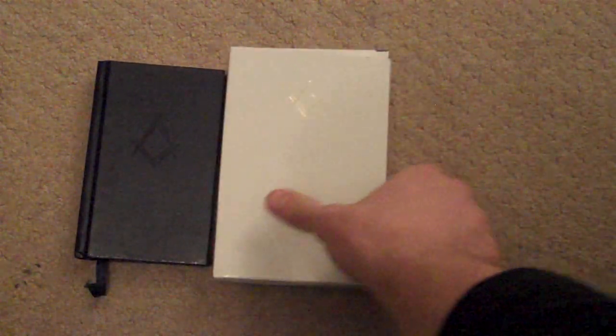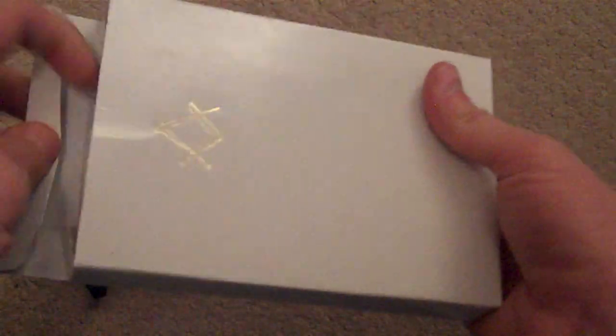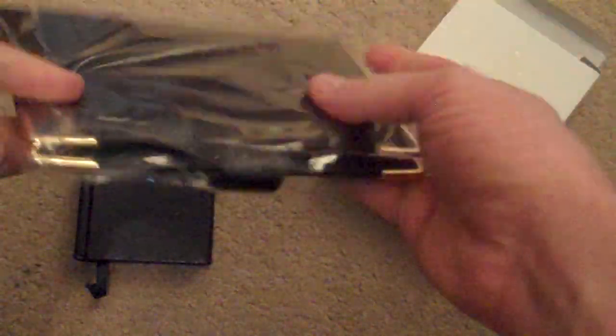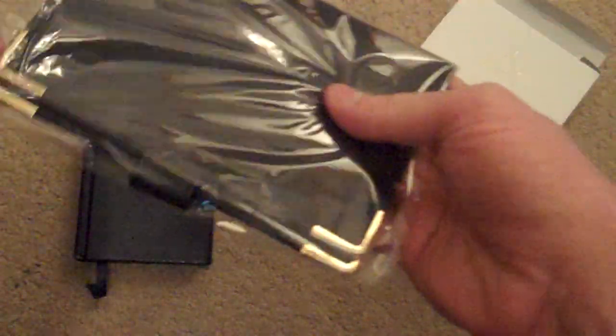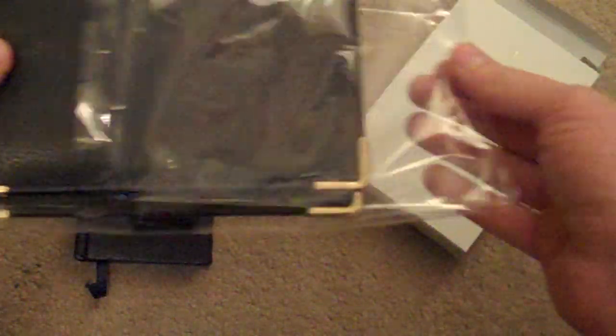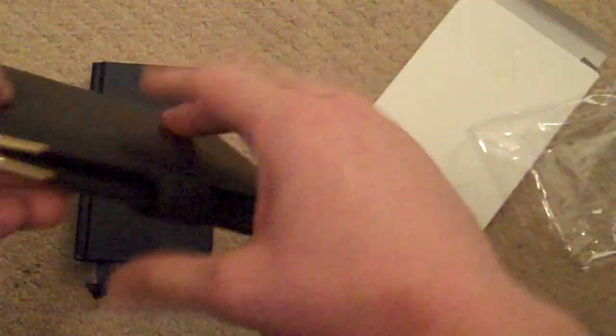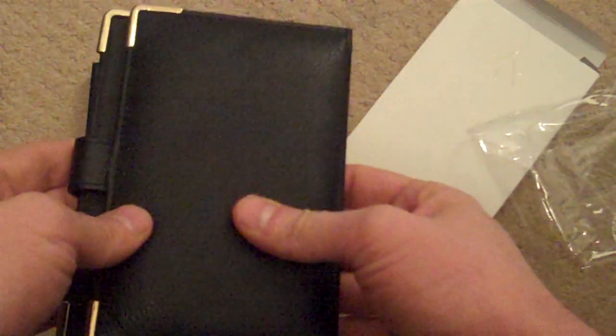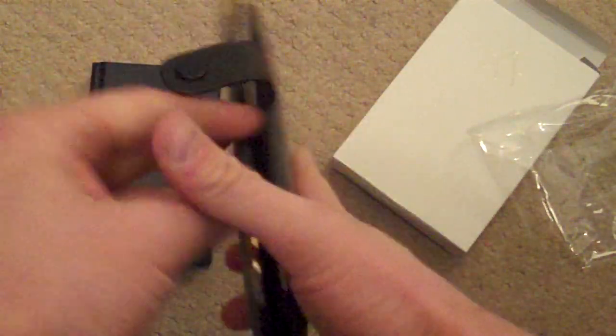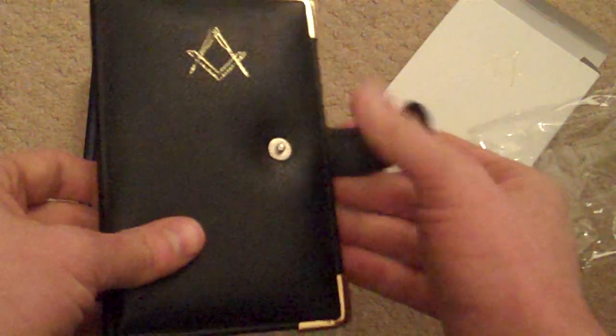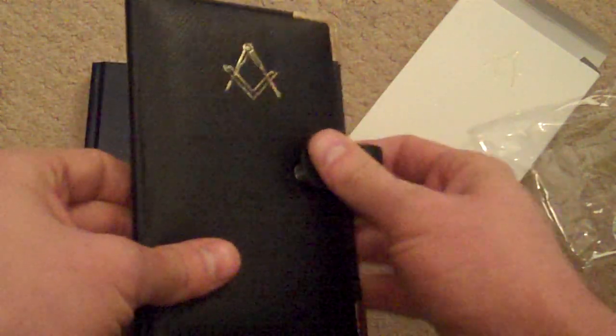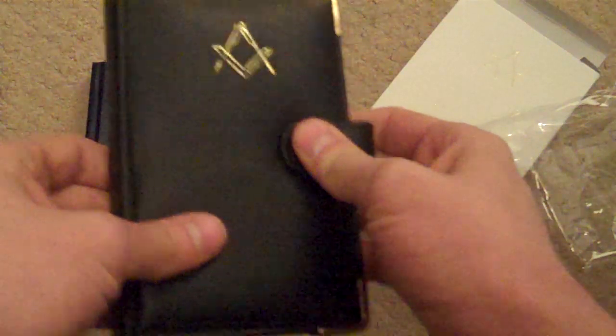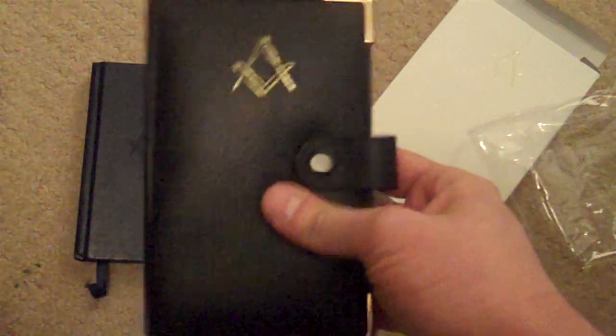This is the leather Ritual wallet available from Lewis Masonic. It's designed to protect your Ritual book, and if you're like me, it makes it harder to lose, which is beneficial too.